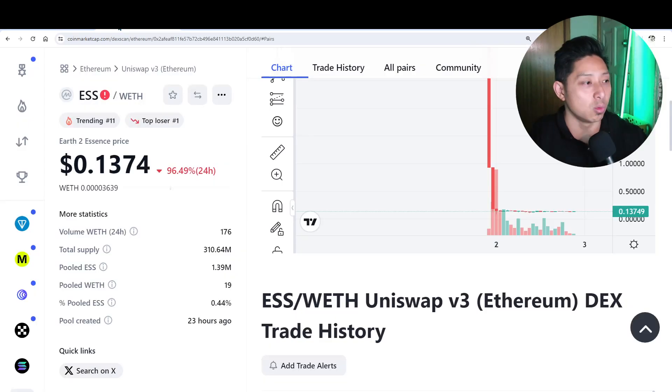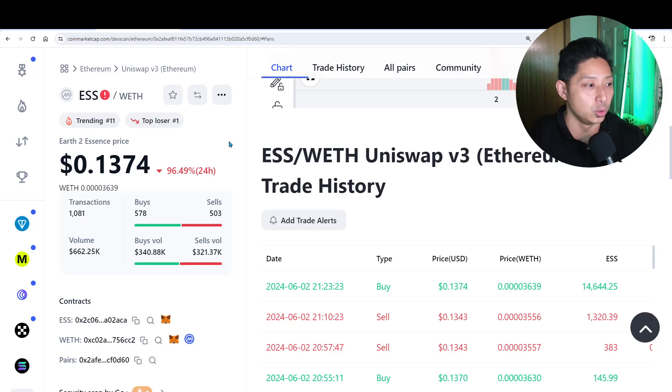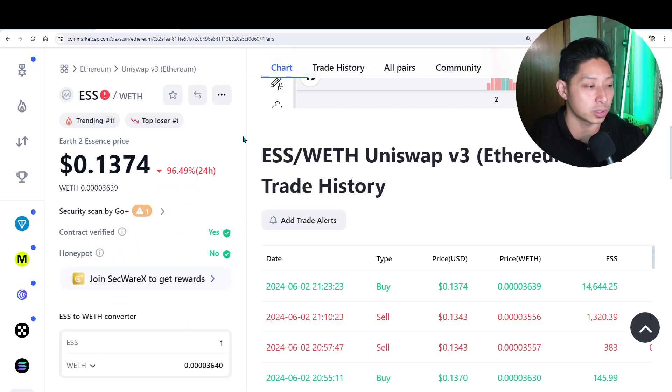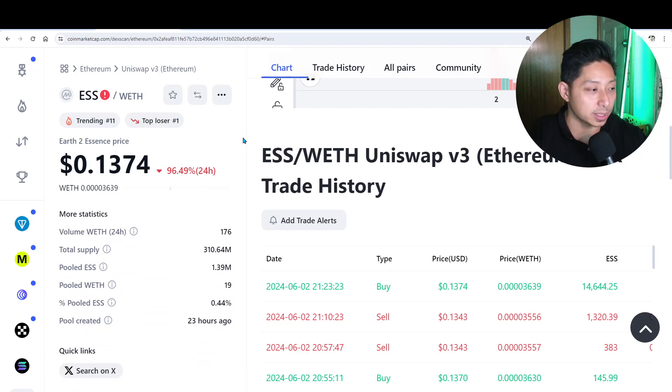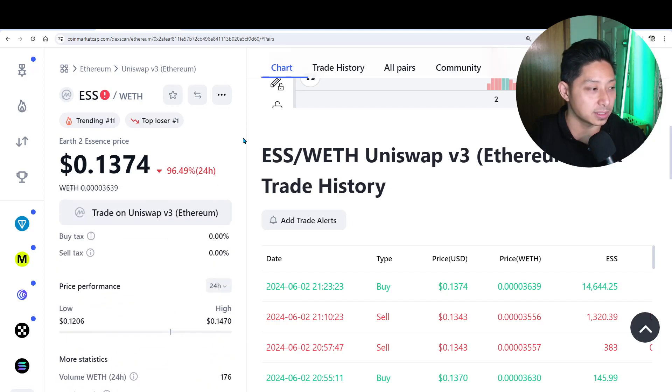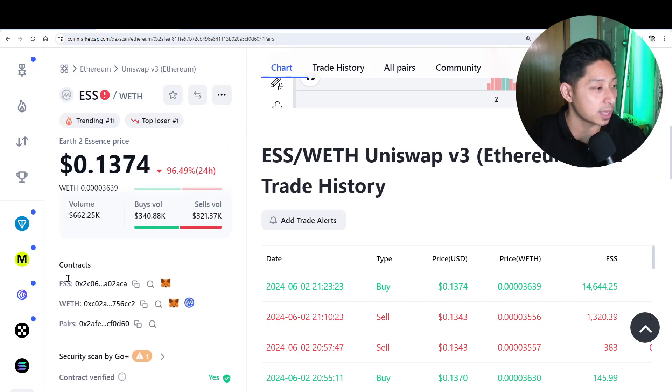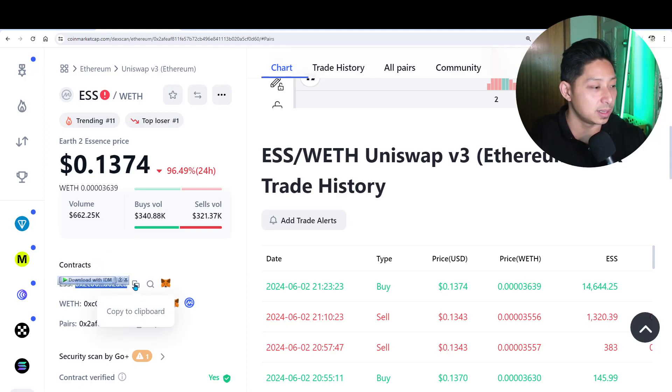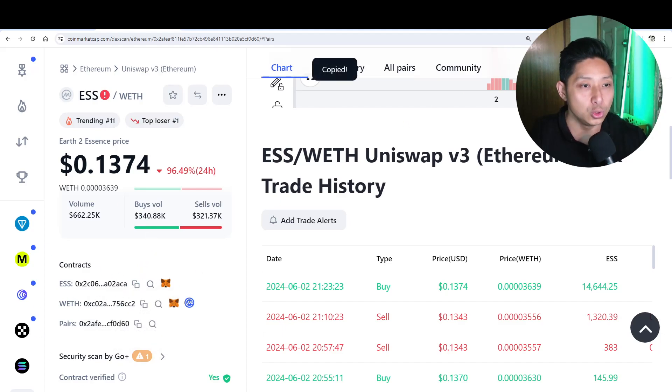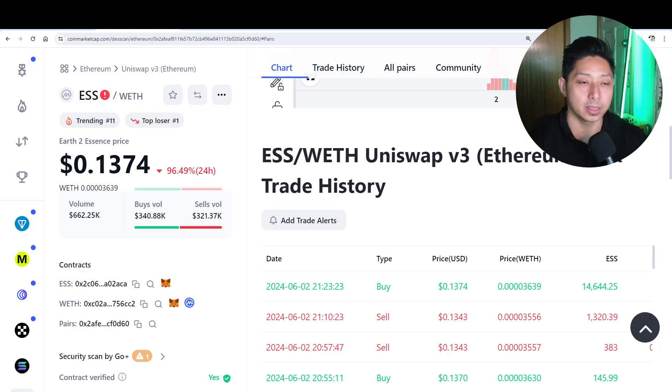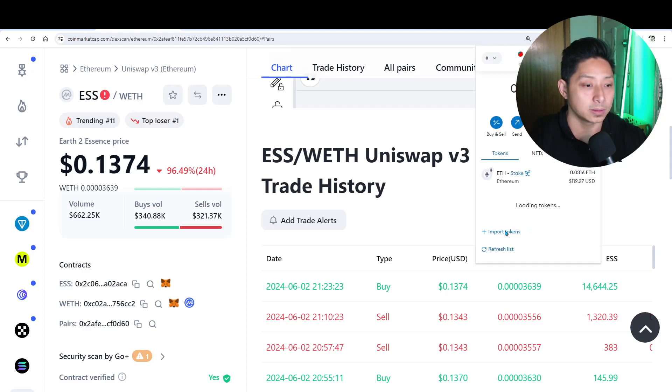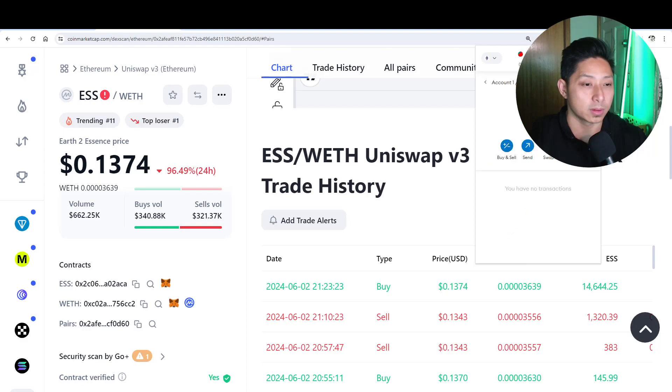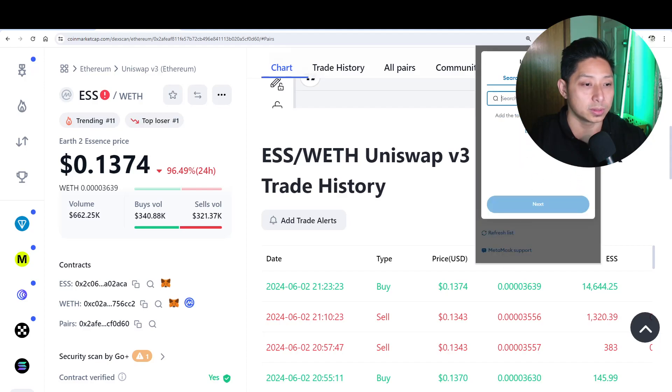You will want to go into CoinMarketCap to copy directly the Essence contract address and you'll find that here in contracts. This is the, you want to click this, copy to clipboard. This is the token address that you would use to add to your MetaMask, right? So you click on your MetaMask. I don't know why it's so slow and laggy, but you also want to import tokens, right? So import tokens.